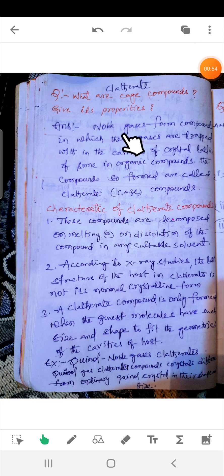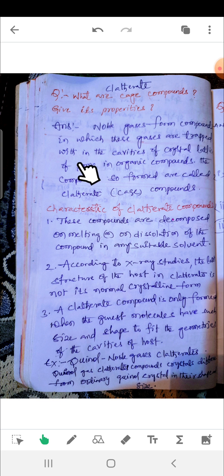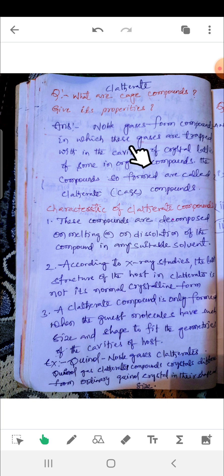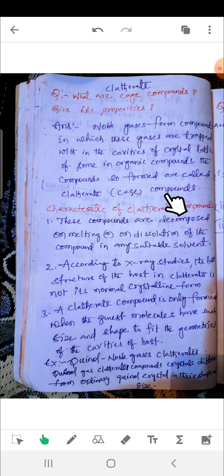So noble gases form compounds in which these gases are trapped within the cavities of the crystal lattice of certain inorganic compounds — these are called clathrates or cage compounds.